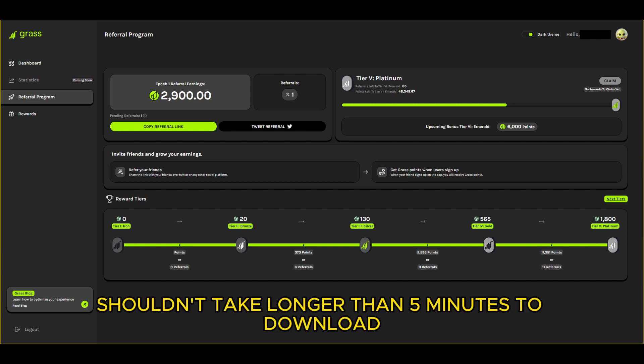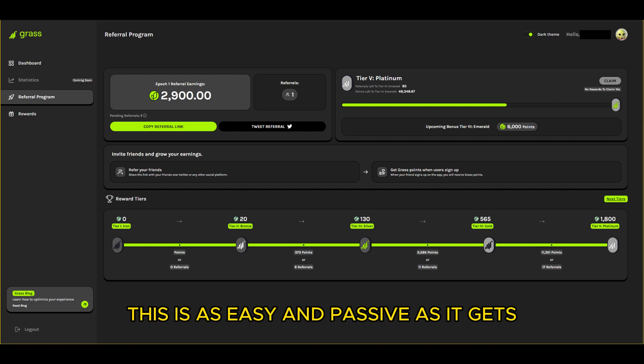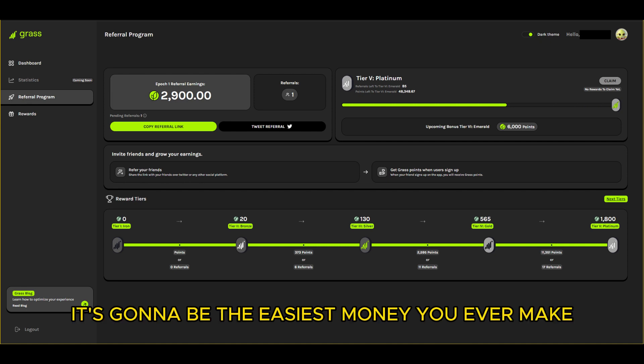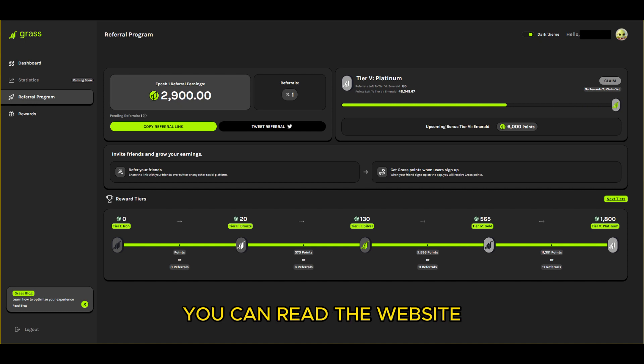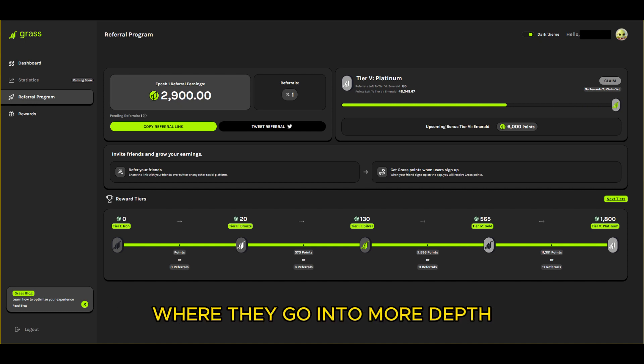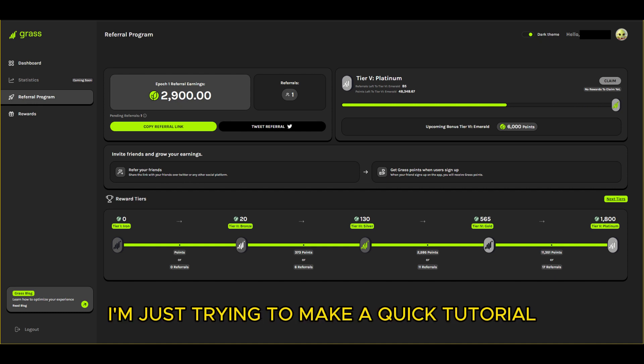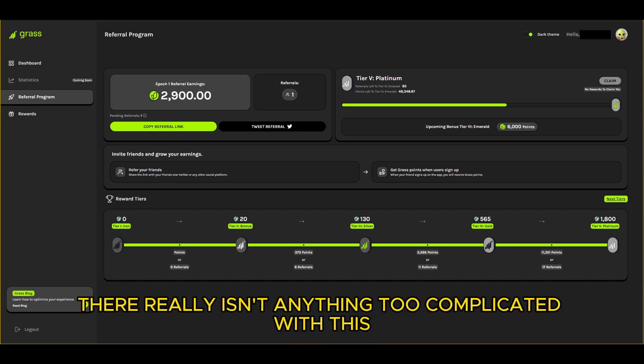This is as easy and passive as it gets, it's gonna be the easiest money you ever make - you just set it and forget it. If you want more info you can read their website or watch some of the YouTube videos where they go into more depth. I'm just trying to make a quick tutorial but other than that there really isn't anything too complicated with this.